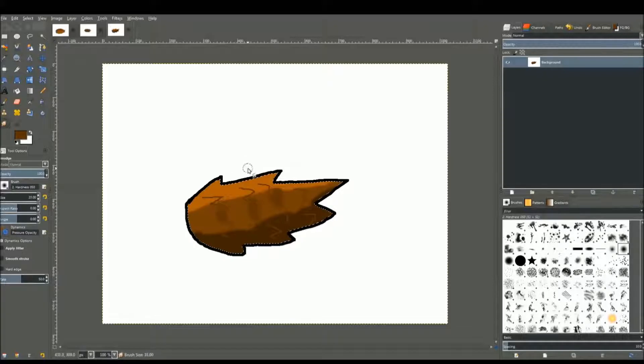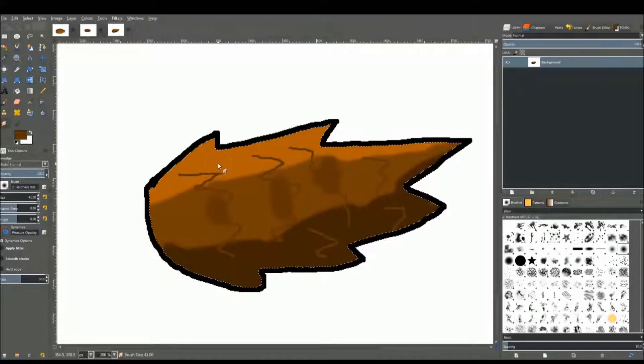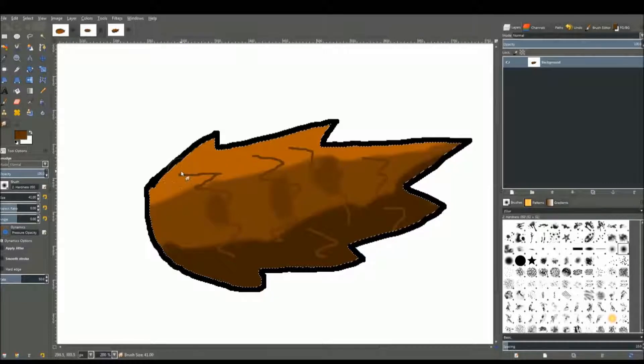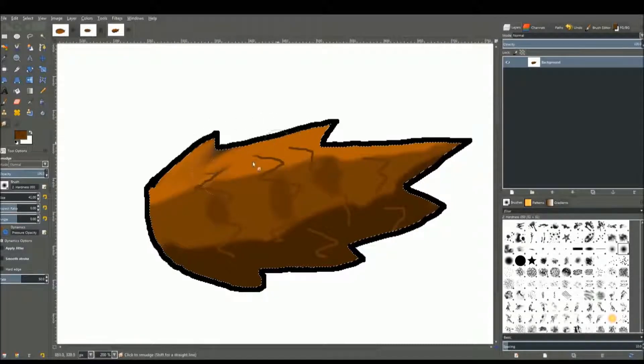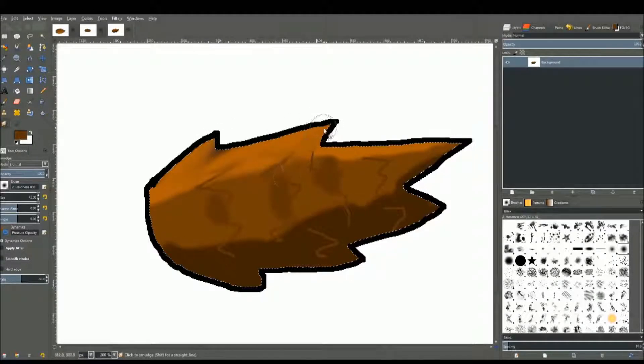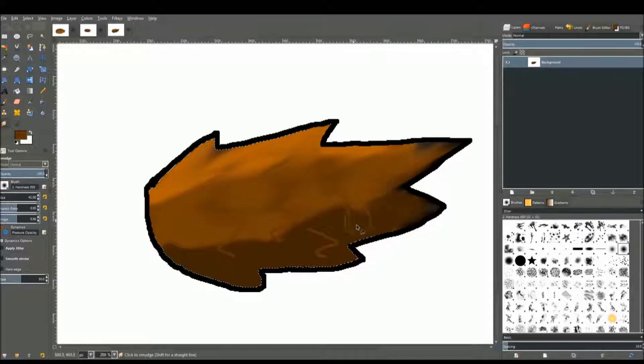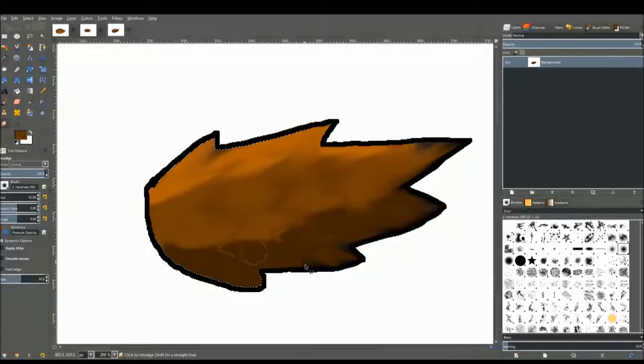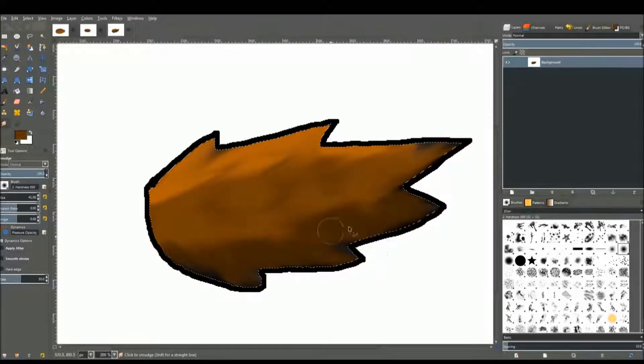Just get the smudge tool, decrease the size, zoom in a little for more precision. Start smudging it in the general direction of the fur. Like in this case, it's going to be pointing out that way. Just keep doing that until you have all the colors blended in.